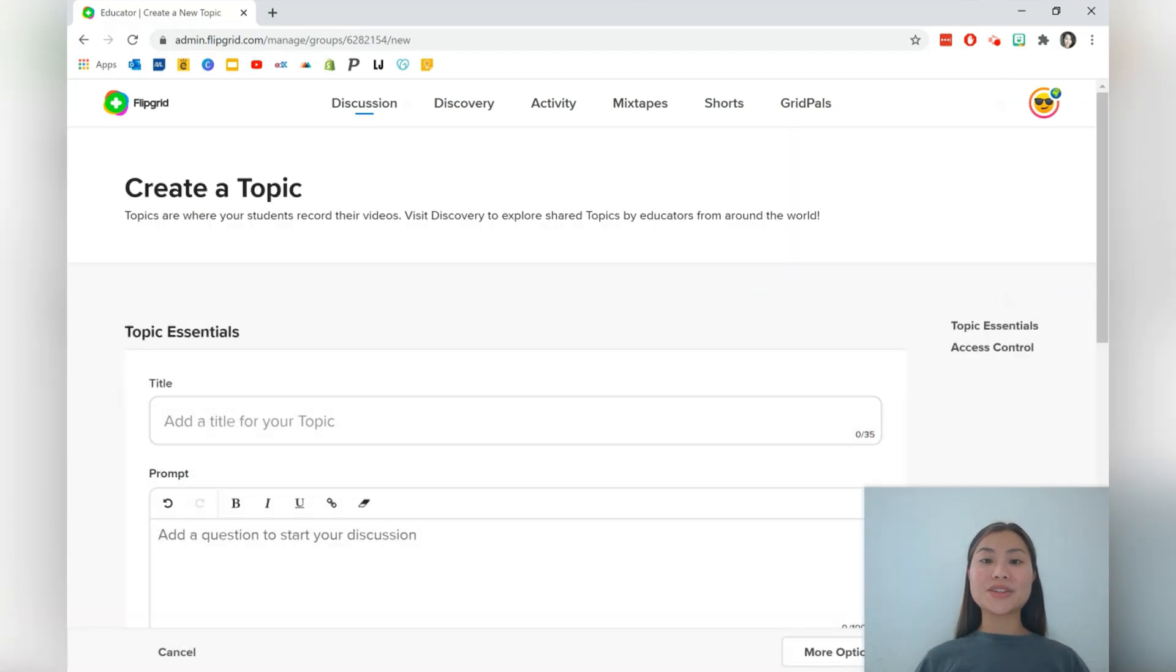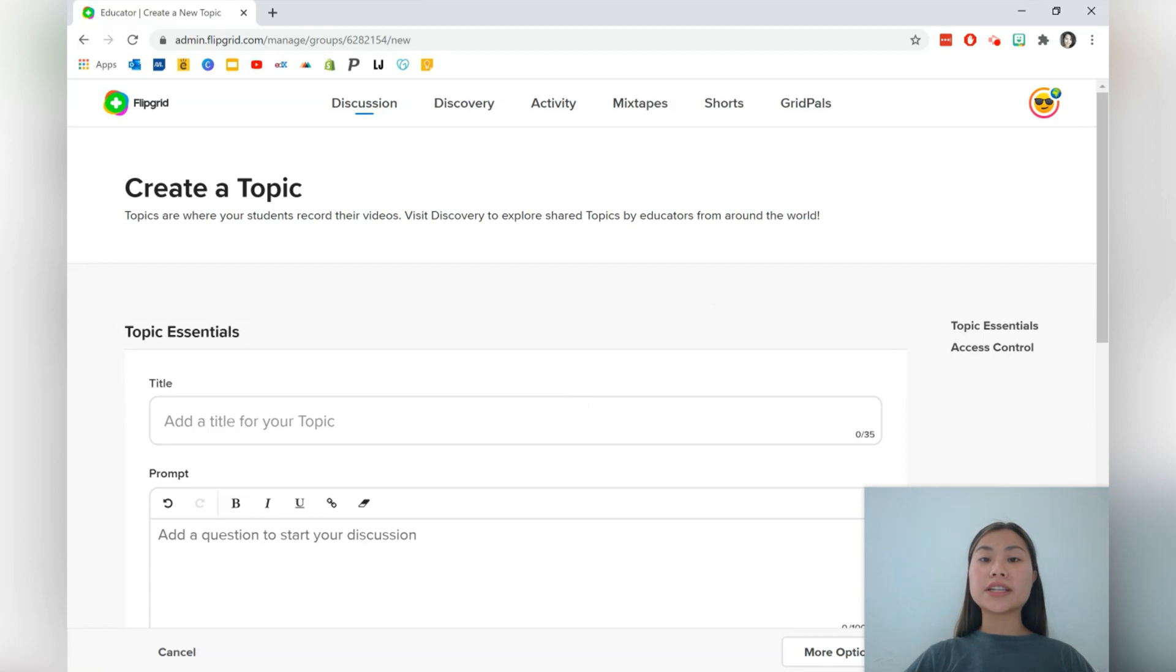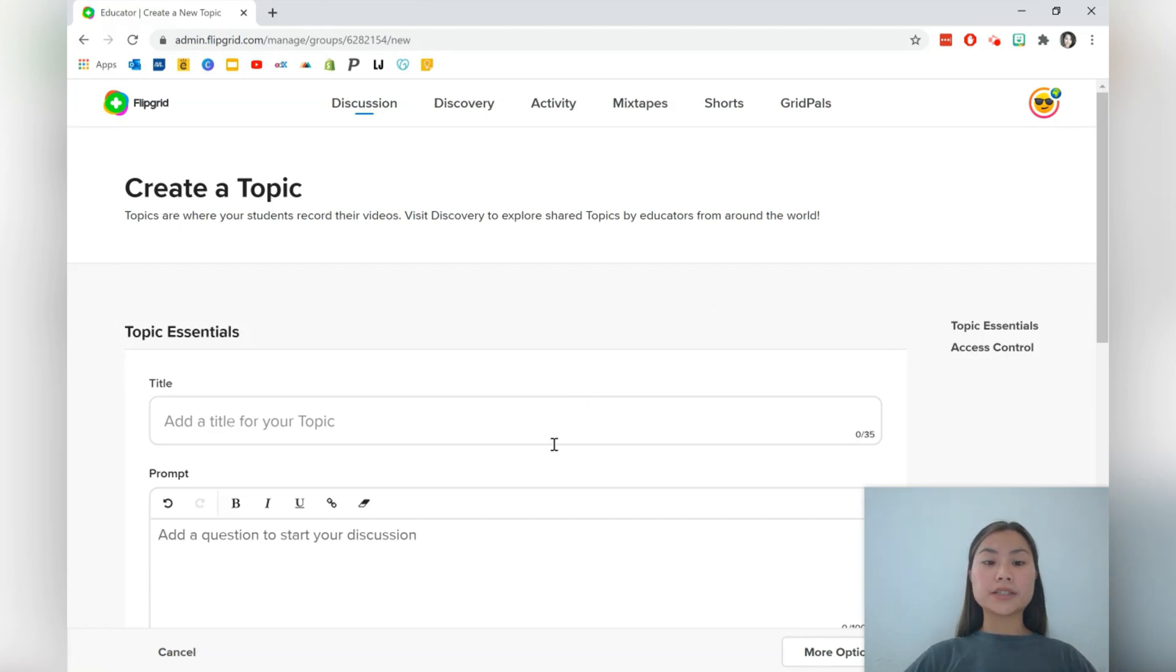As I've mentioned earlier, I do like using Flipgrid to enable students to achieve higher order objectives. So for this topic, I'm going to choose maths and I'm going to ask students to teach their peers how to solve two step equations.